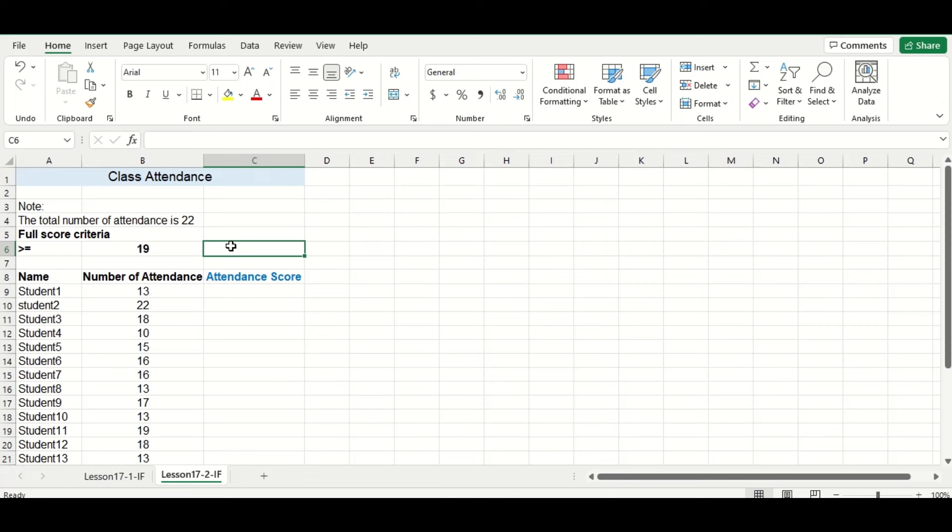The maximum number of attendance marks is 22, so the instructor decides to give any students who have earned 19 or more attendance marks 100% for their overall attendance score. Any students who have received below 19 attendance marks will receive their specific number of marks divided by 19 as their attendance score.